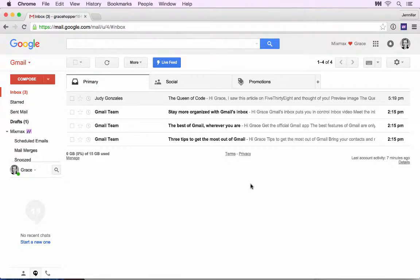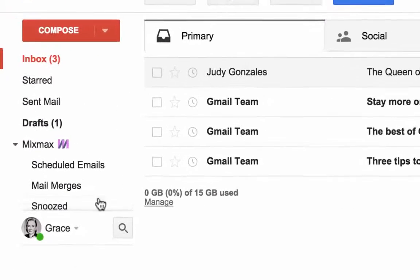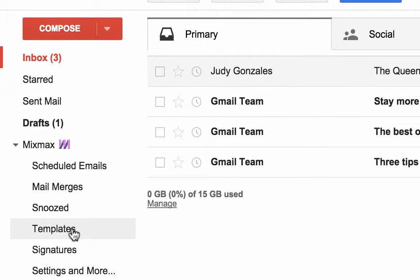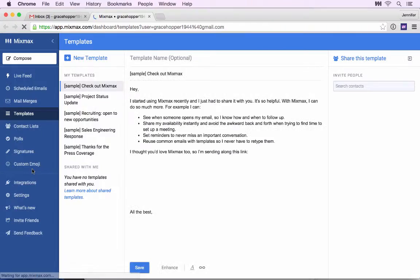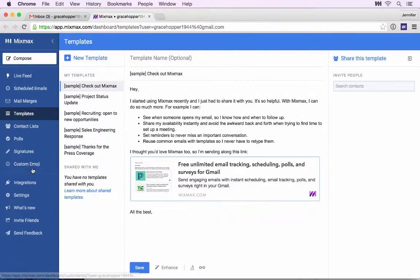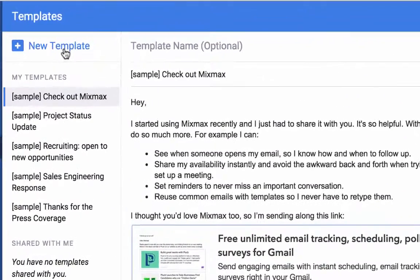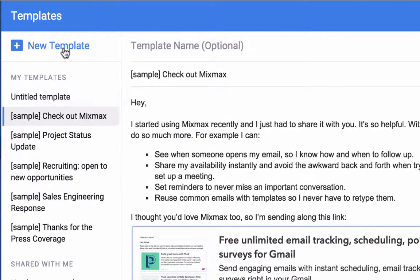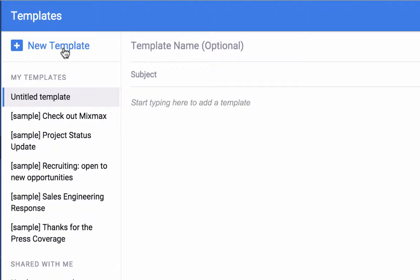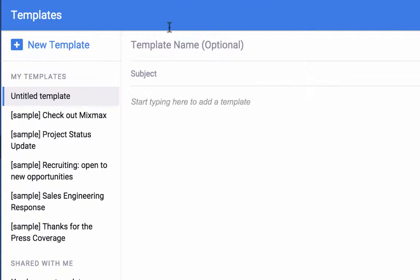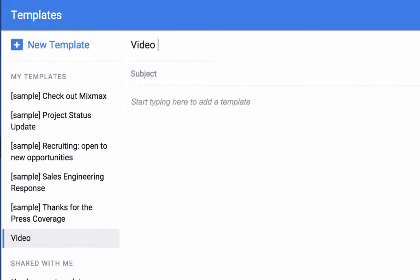To create a new template, click Templates on the left bar in Gmail. This opens the Templates page in the MixMax dashboard. Click New Template in the top left corner. Give your template a name. Only you and the people you shared your template with will see the template name — your email recipients won't see it.